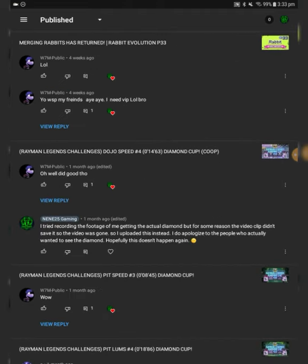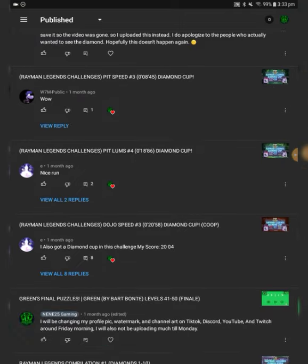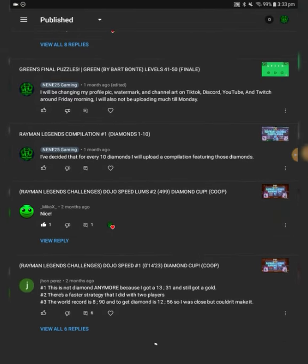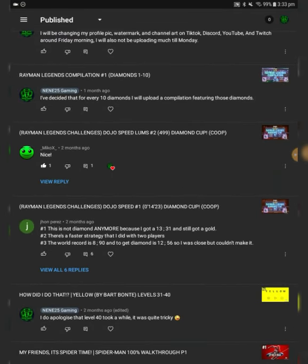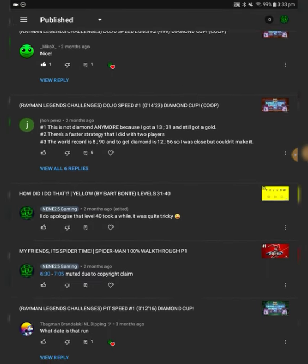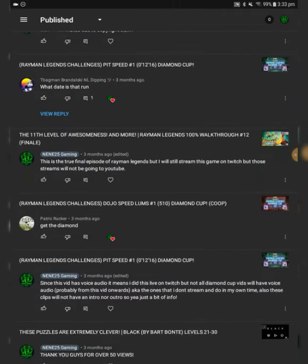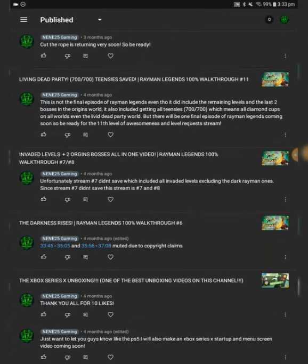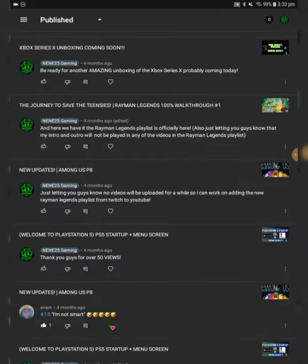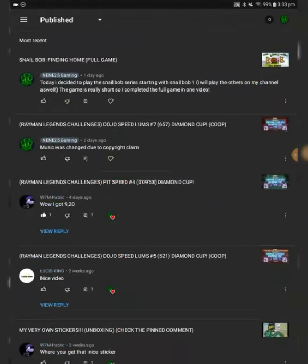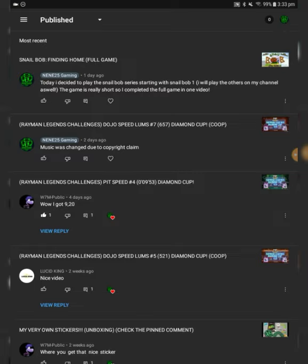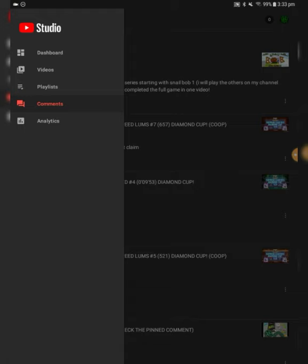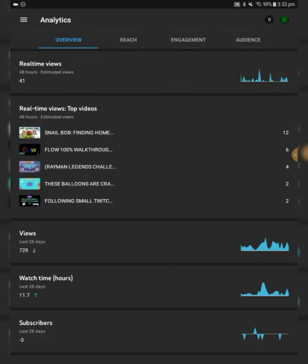Yeah, we have a lot of comments. We have a lot of them by the W7M public, a lot of comments from E, the comment by Miko, Miko X, comment from John Paris, and a whole bunch of other people, and definitely mostly me. But yeah, a lot of comments, more nice videos, and yeah, there's the newest comment, which I put on the Snapbob video.